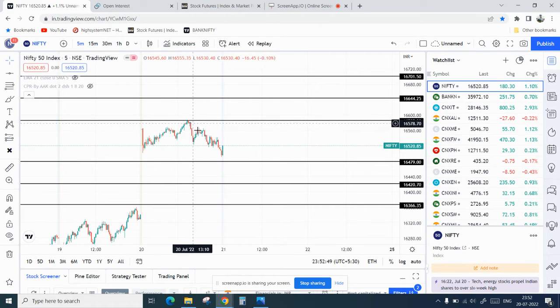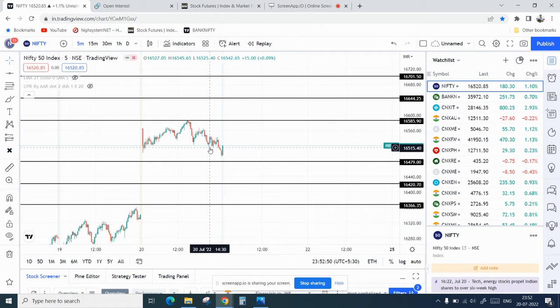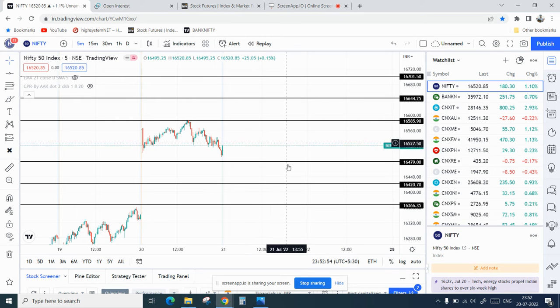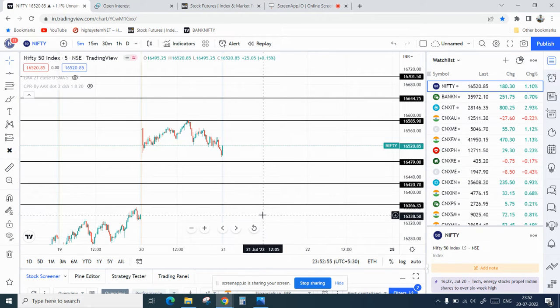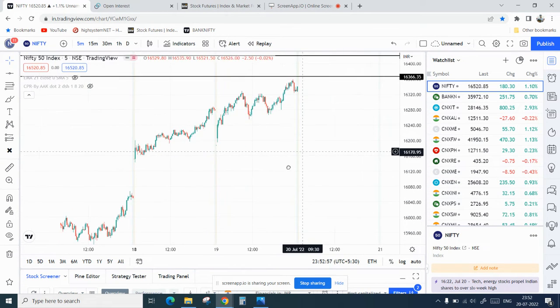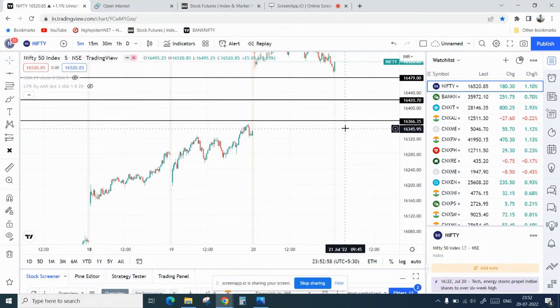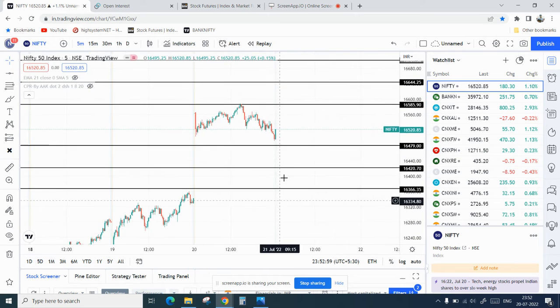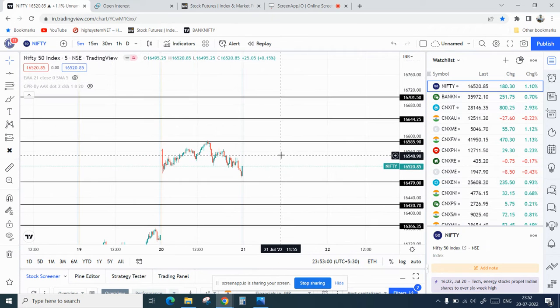Basically you had a very good run since last two days, and so market was consolidating today. For tomorrow we will see how market can behave due to the global cues and domestic news.